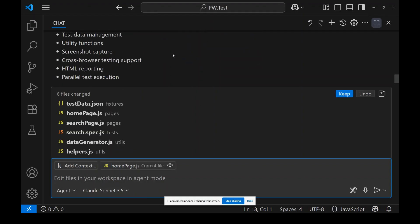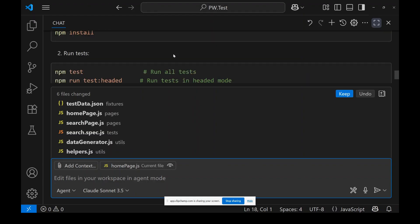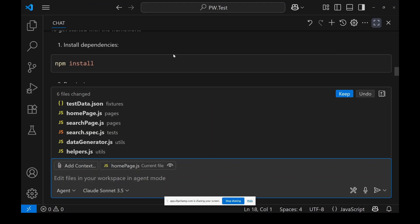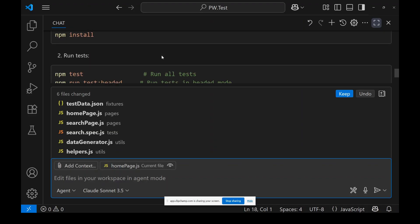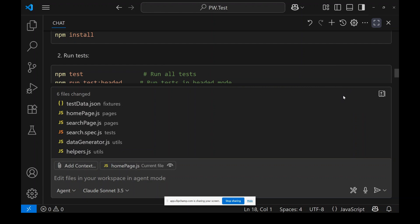It has created everything and given me instructions to perform npm install and then run npm test. Let me keep that and review what is available.